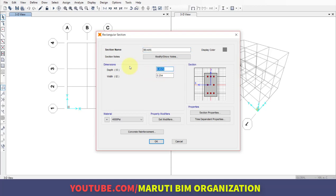If you don't know how to do preliminary design of the structure, please check out my videos in the playlist where I've explained in detail how to define preliminary sections—beam size, column size, and slab size.